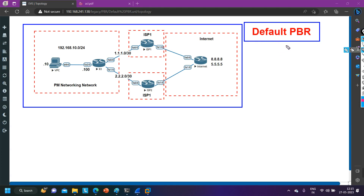First of all, what is the difference between Local PBR and Default PBR? In Local PBR, whenever a router receives any traffic, it first checks the policy, then checks the routing table. If a match is found in the policy, the router will not check the routing table — it will forward traffic with PBR. If a match is not found in the policy, the router will check the routing table and perform normal forwarding.